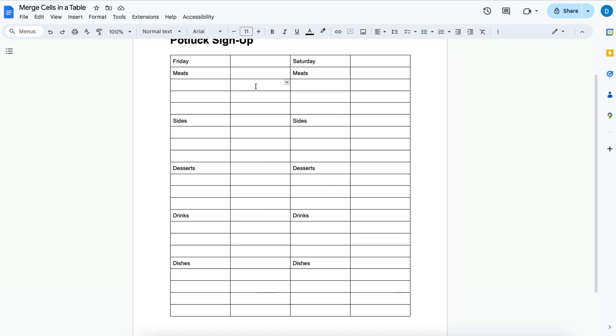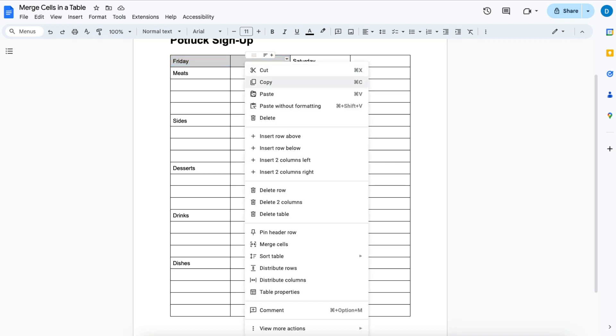So if you want to make this more visually appealing what you can do is merge your cells. The first thing I'm going to merge are the cells with the days in them and what you do is you highlight the cells that you want to merge, right click, then select merge cells.